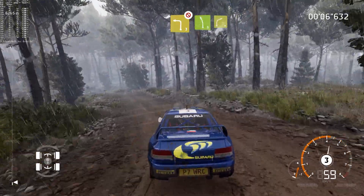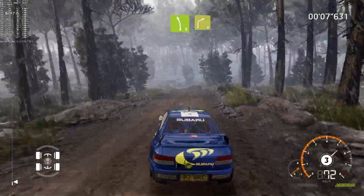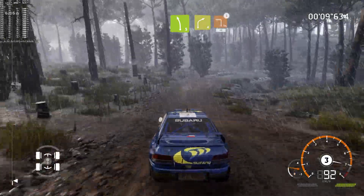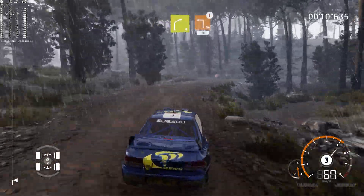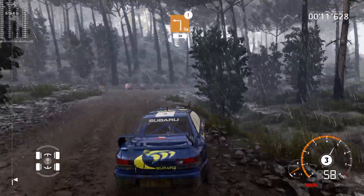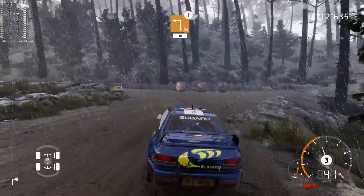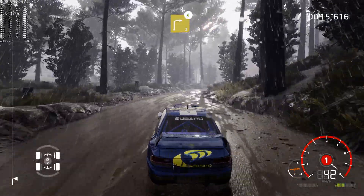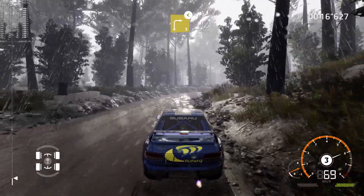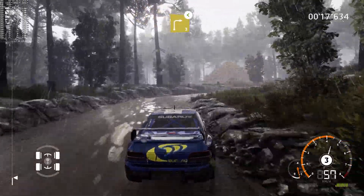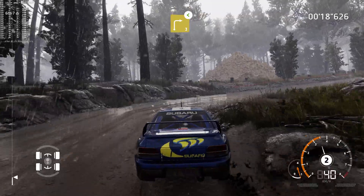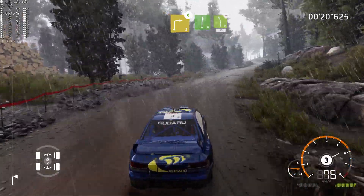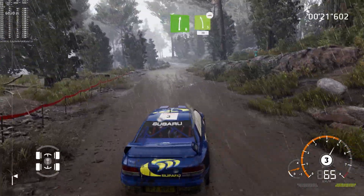And left 5, short, into right 4, into caution, square left, 30.